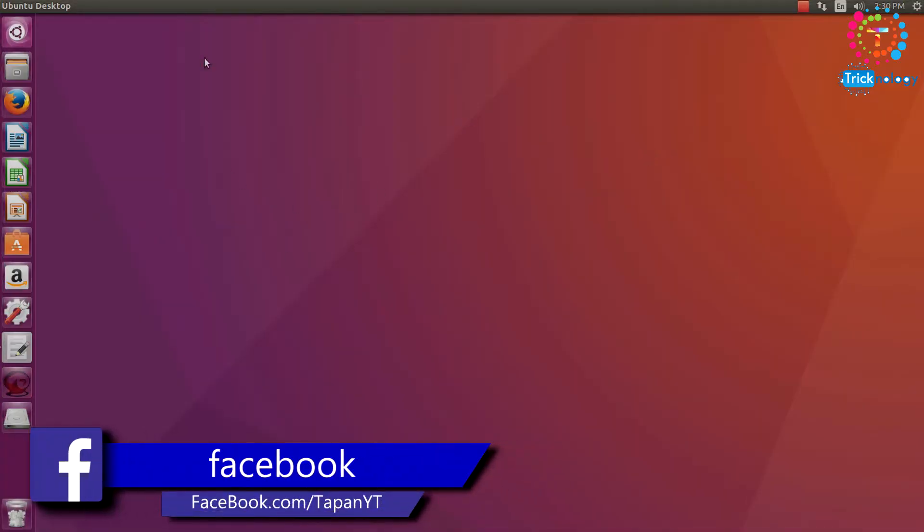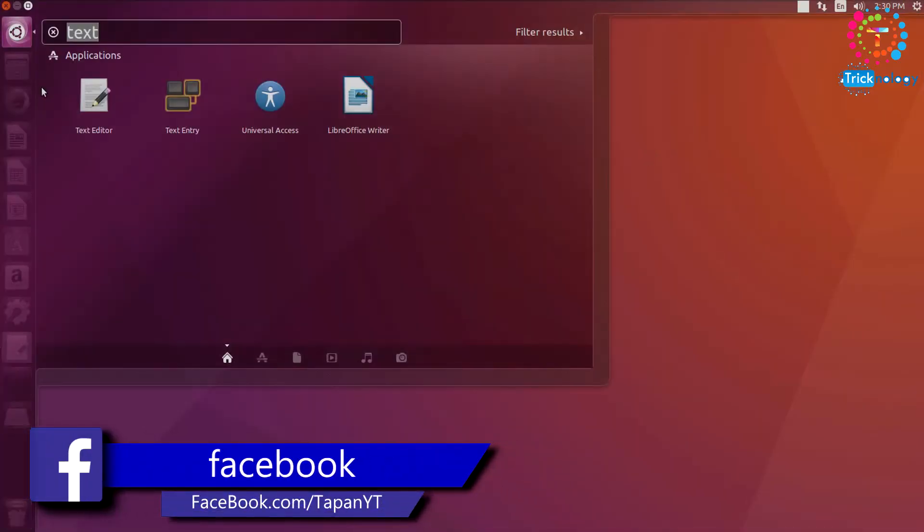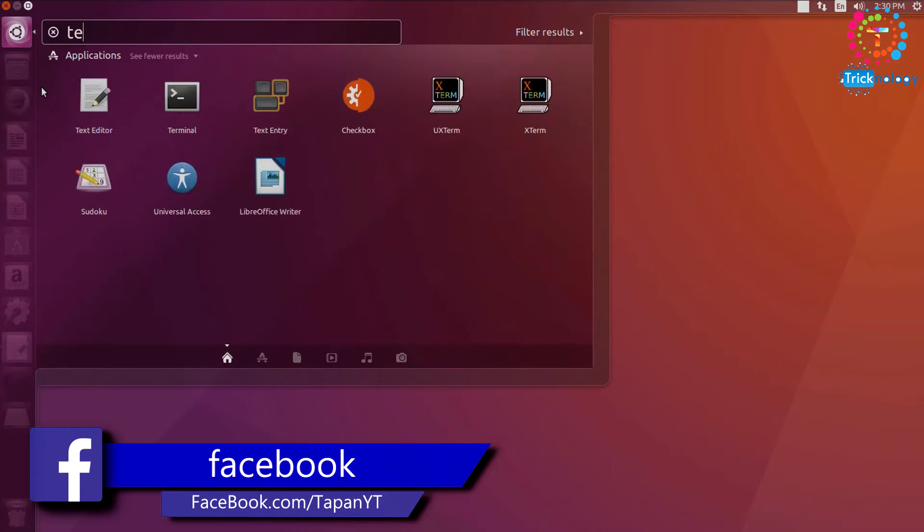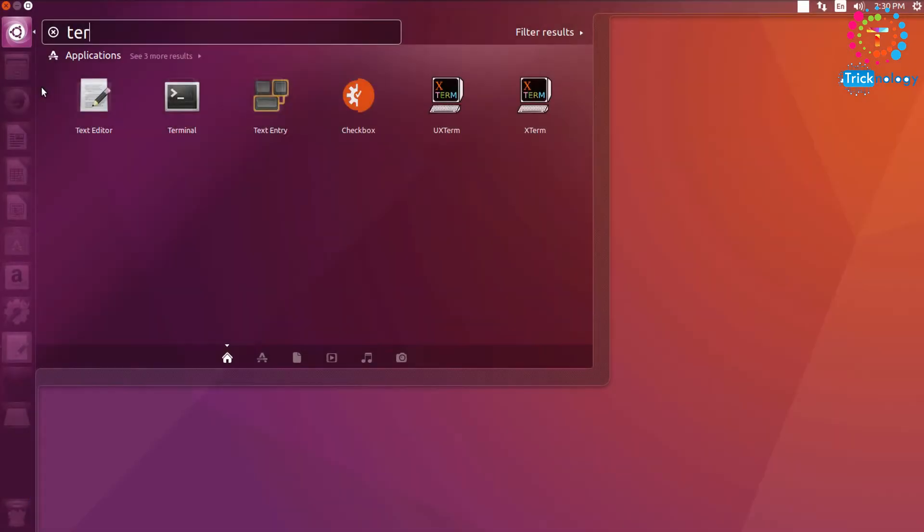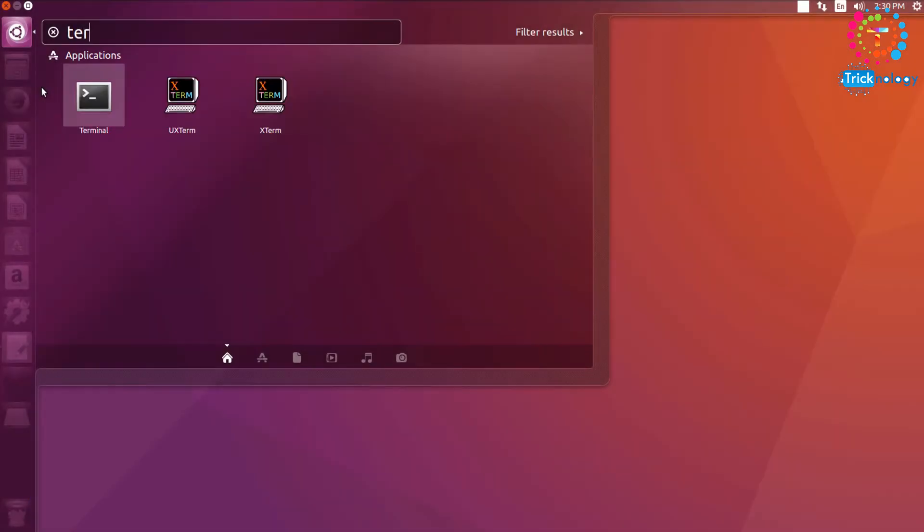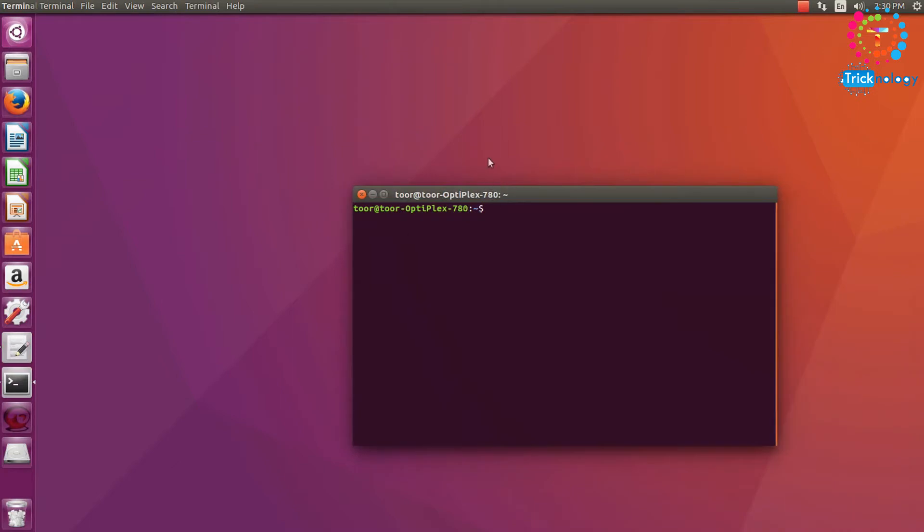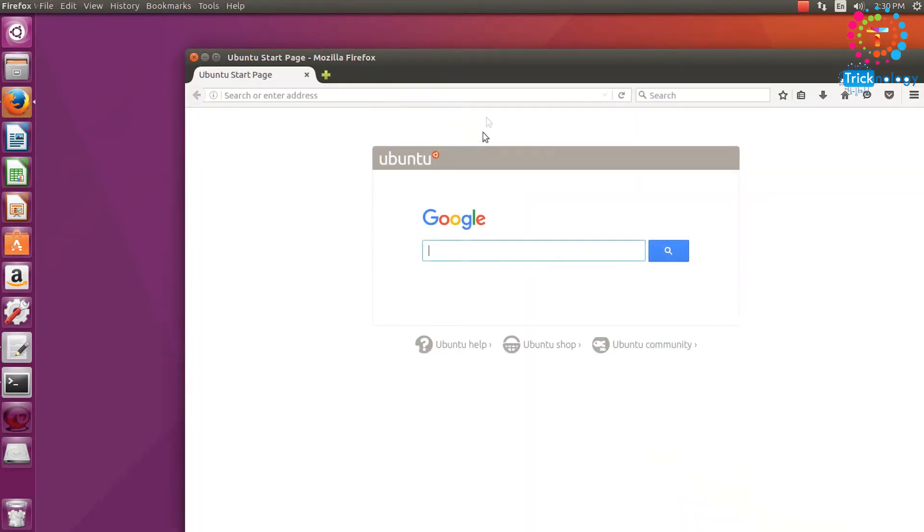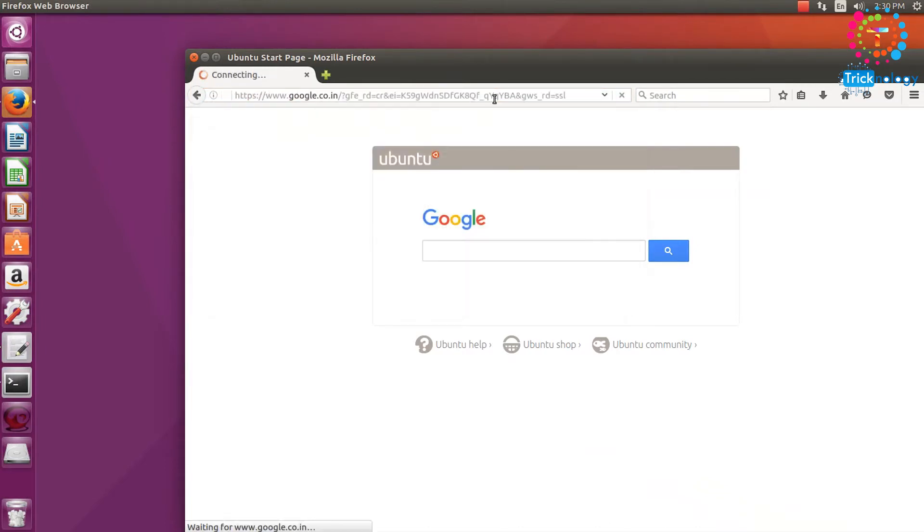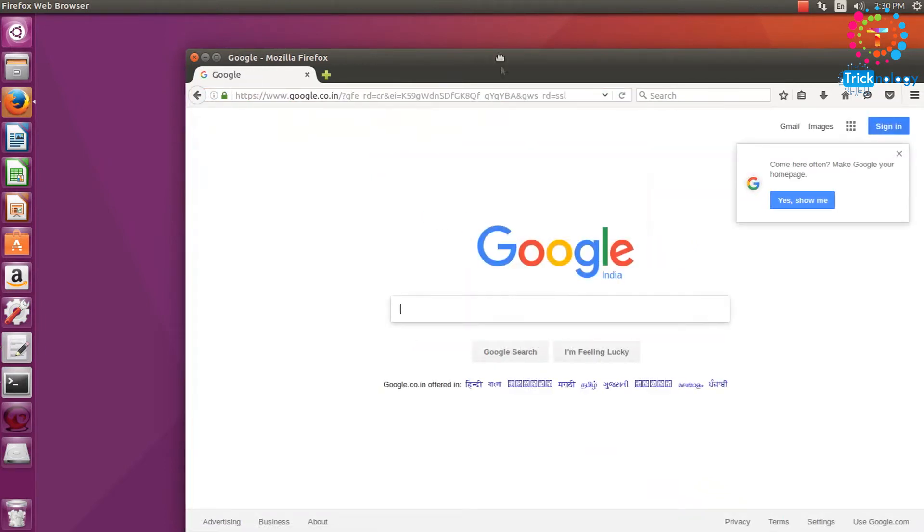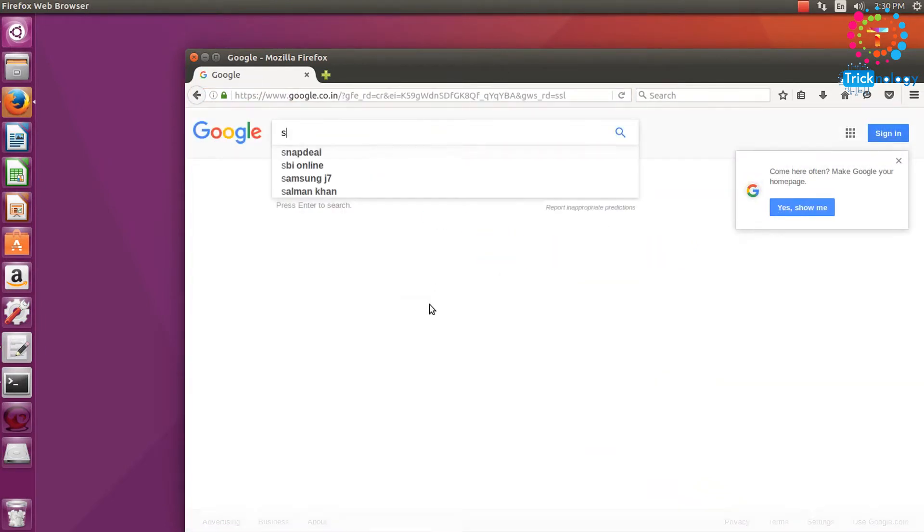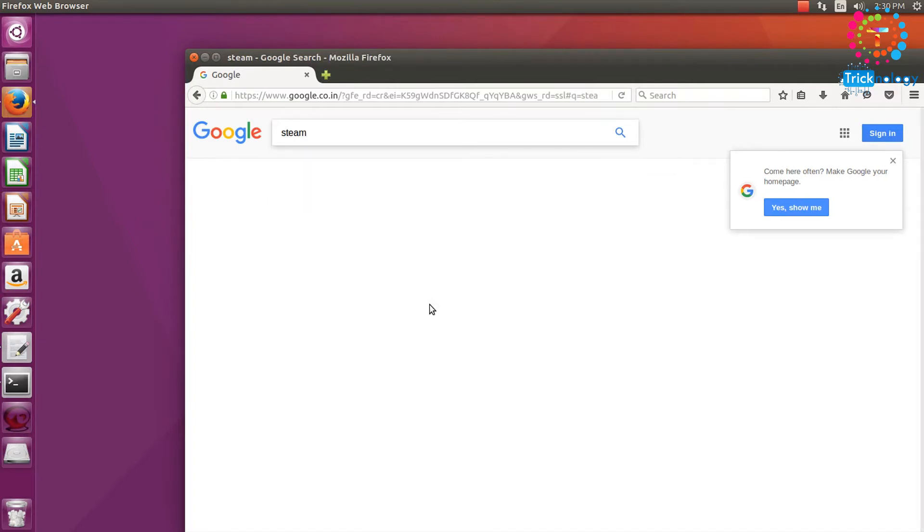So there are two types of installation available on Ubuntu. You can install through your terminal and also you can directly install through the Steam website. So I will show you how to do that. Just go to google.com and type here Steam.